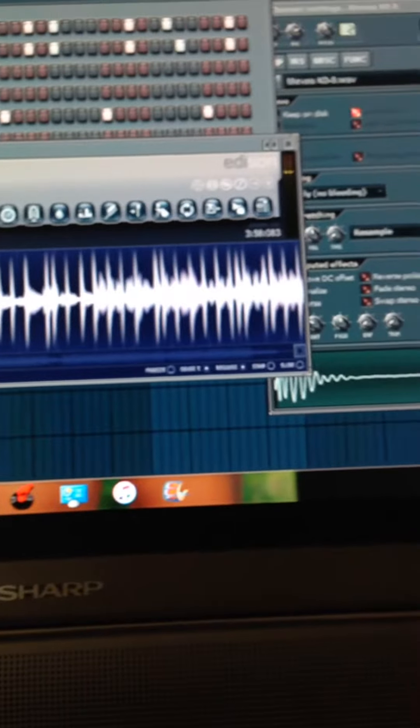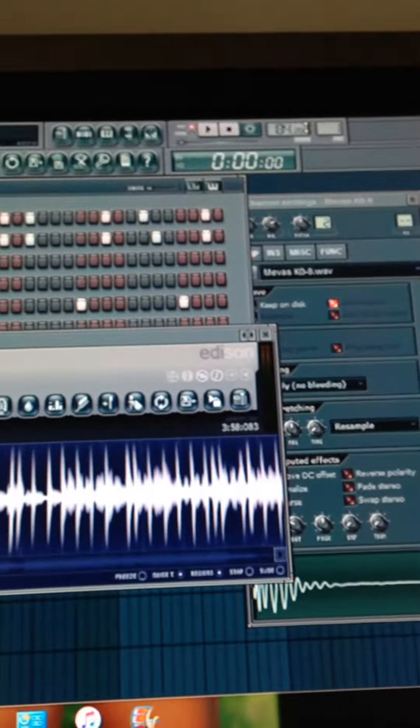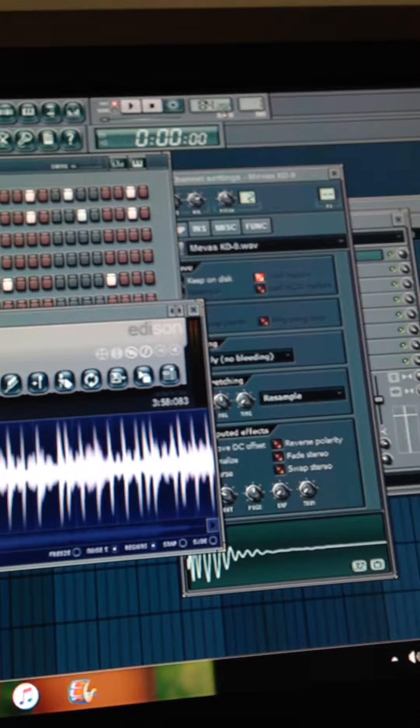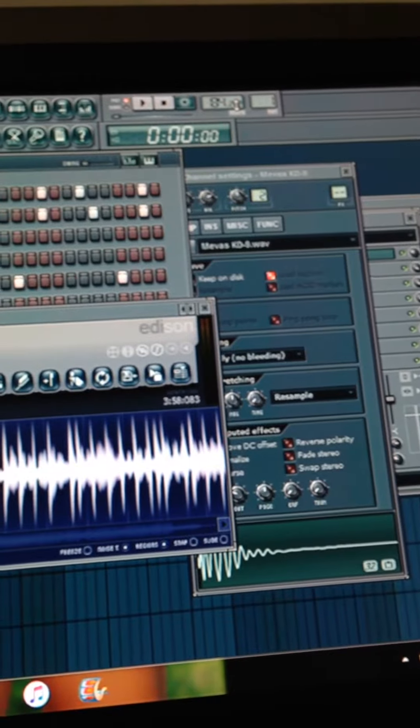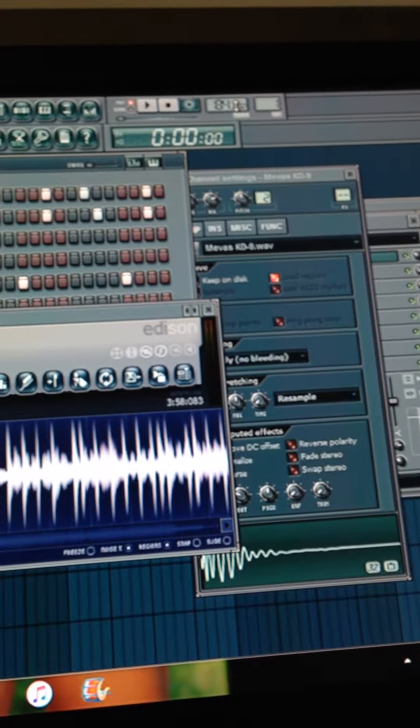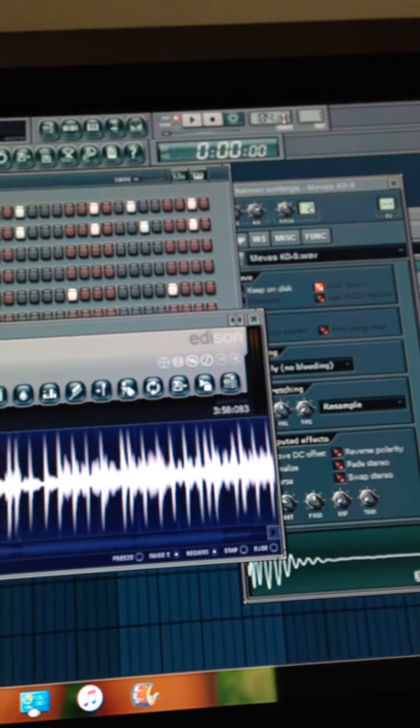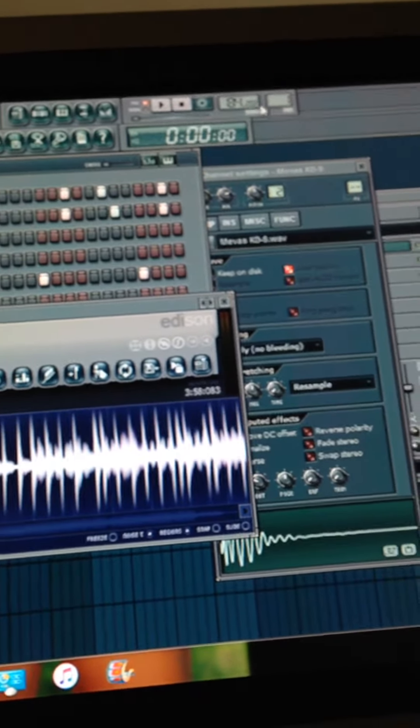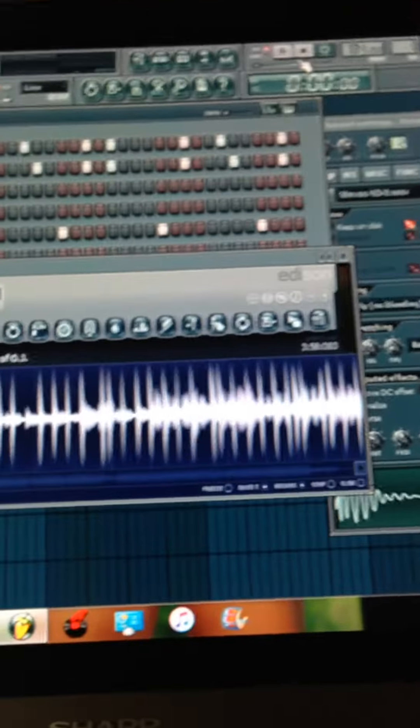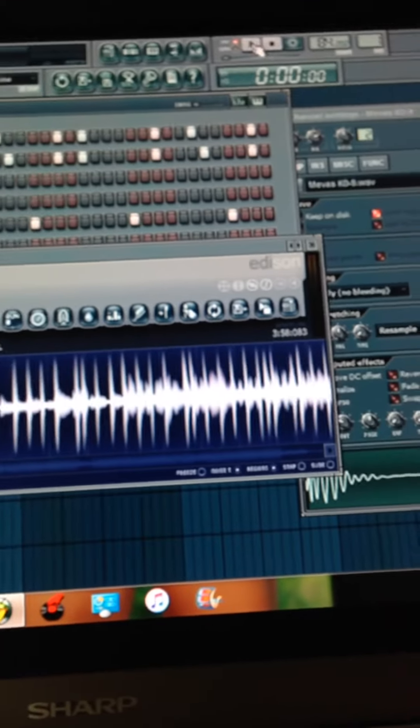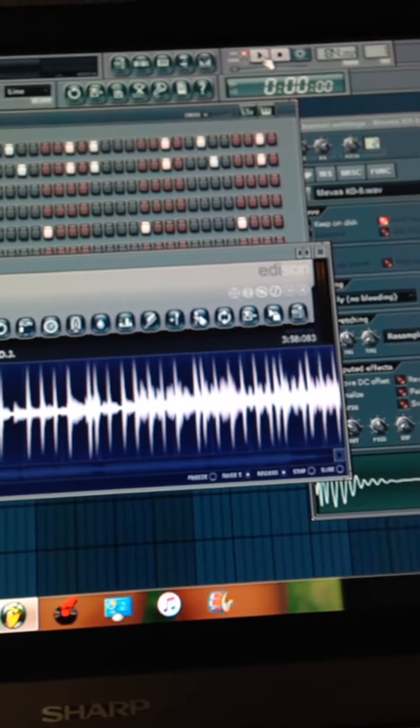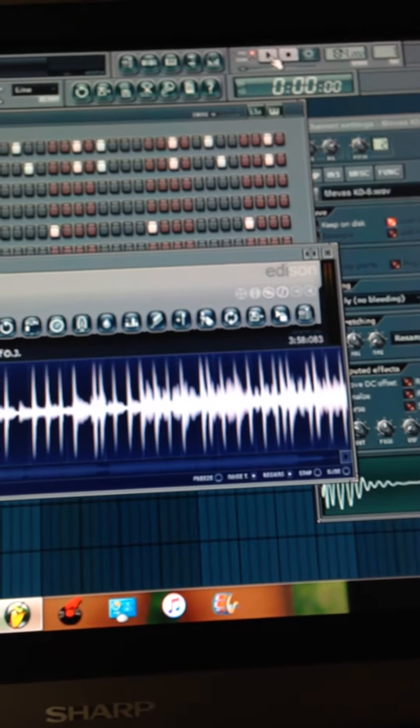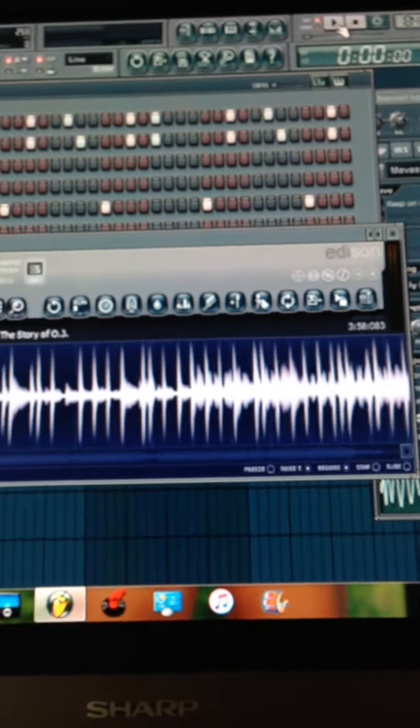So basically I just sped it up over here at the tempo at the top, there's another speed notch. I just adjusted it to 202, so it's 84 beats per minute at 202, so it's gonna speed it up just slightly.